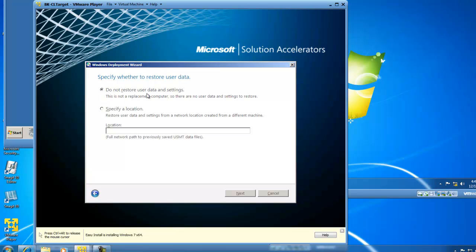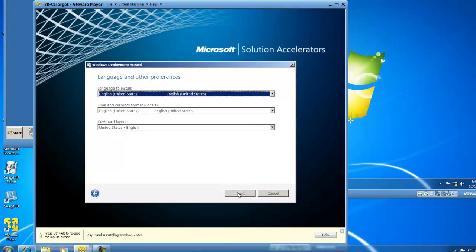I do not want to restore user data and settings, so I am going to leave the bullet in the default location. If I had user data and settings from a network location, I could choose that option and put the location where my previously saved USMT data files existed. I'll click Next. I'll leave the language set to English, the time and currency format also set to English, and the keyboard layout also set to English. I'll click Next.